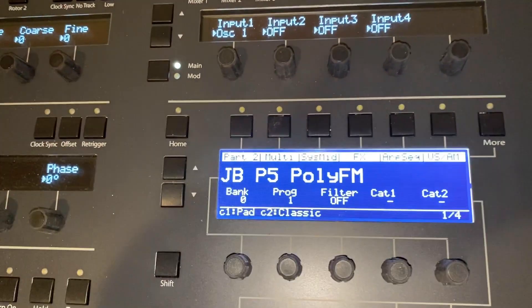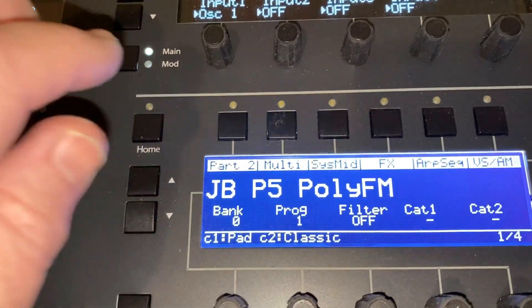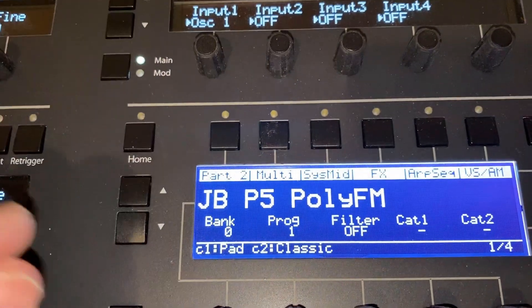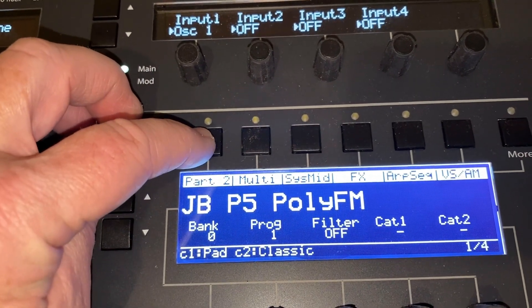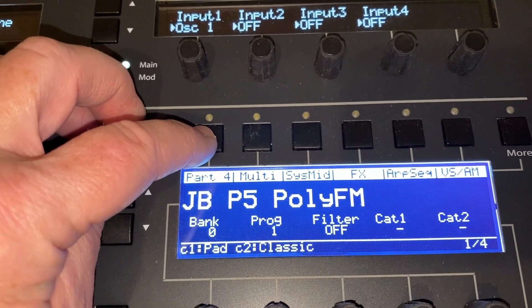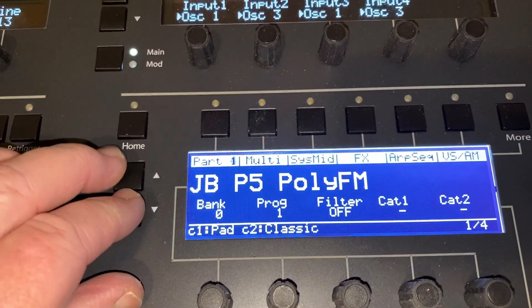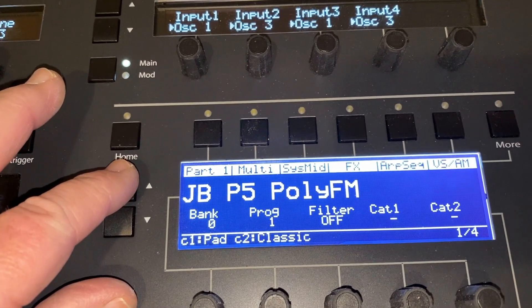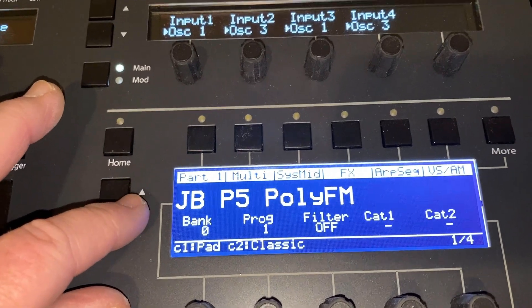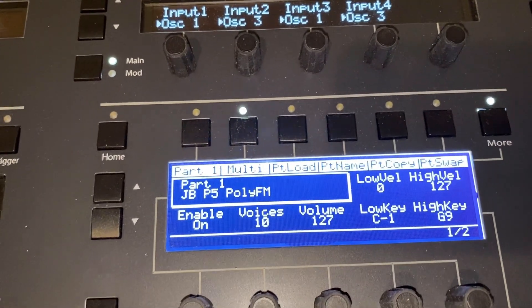Preset mode is lit, and now the new preset screen has two new buttons and labels that you haven't seen before. There's a Part button which I can increment one, two, three, four that way, or I can also hold down Shift and use the up/down buttons to go through parts.